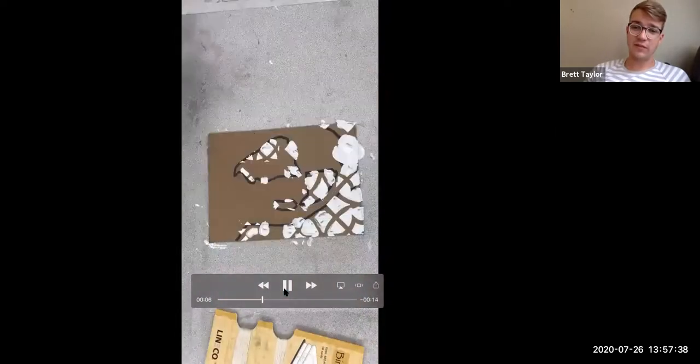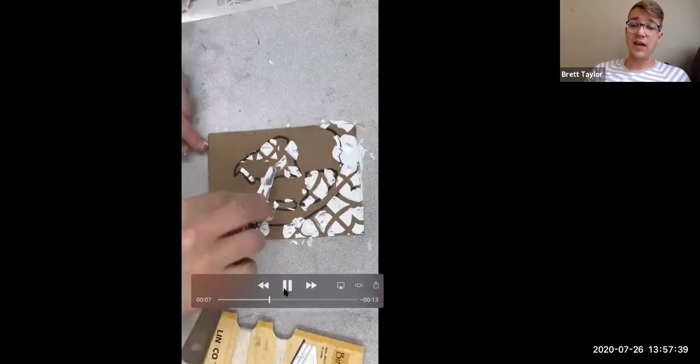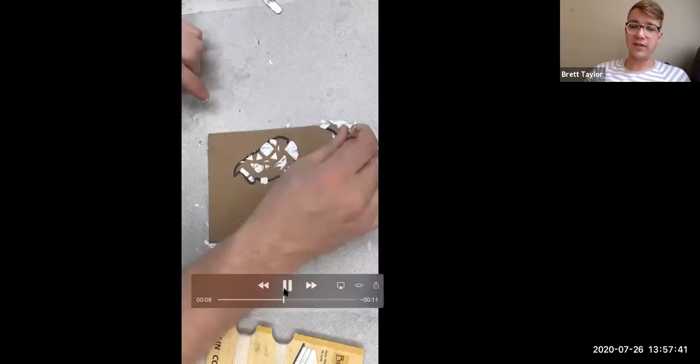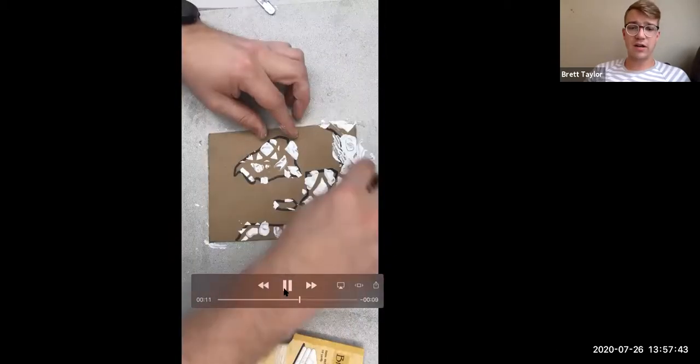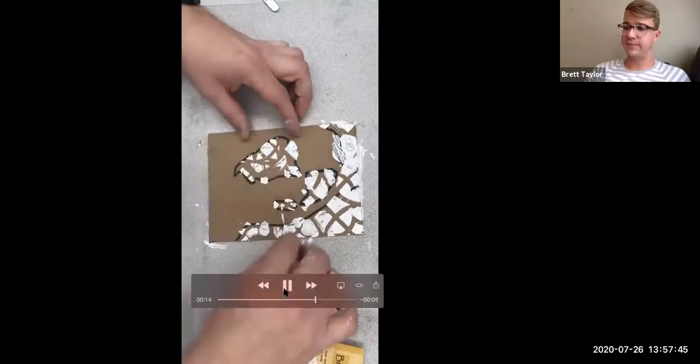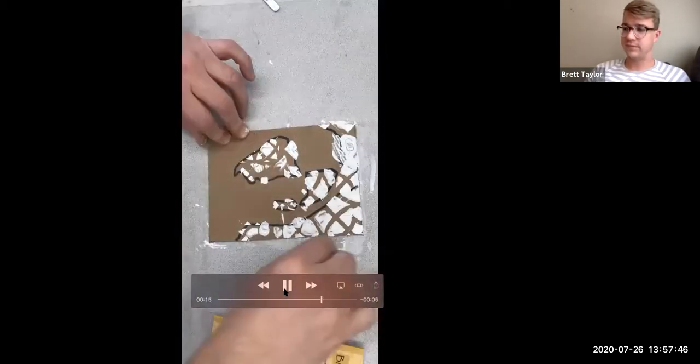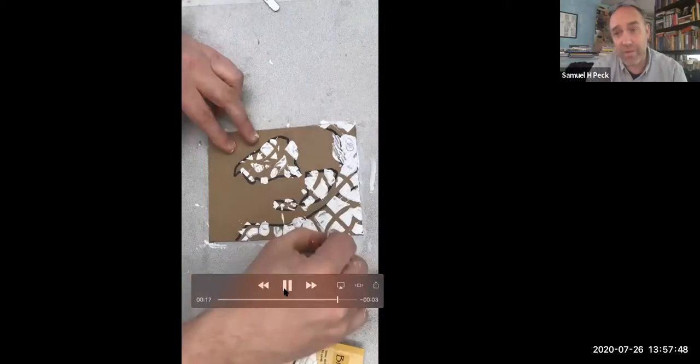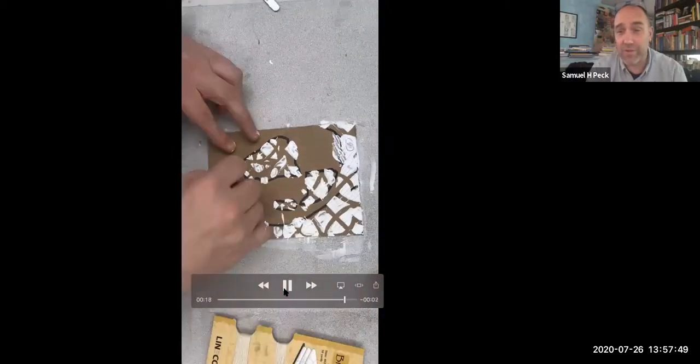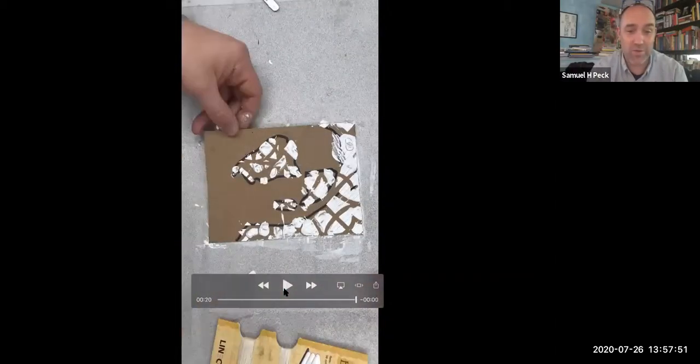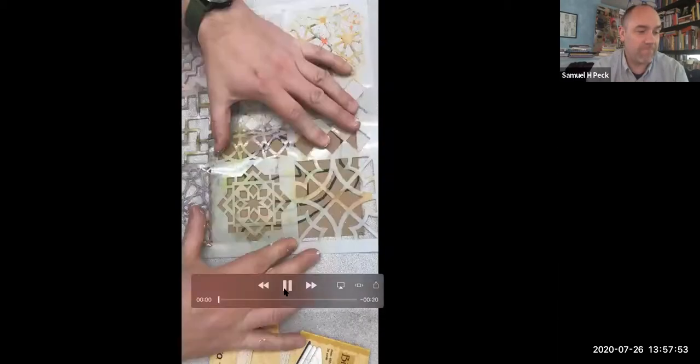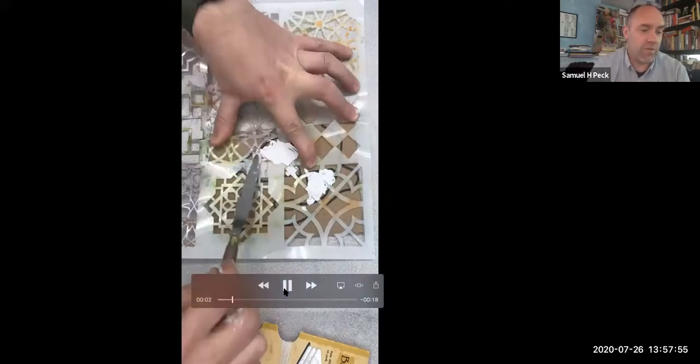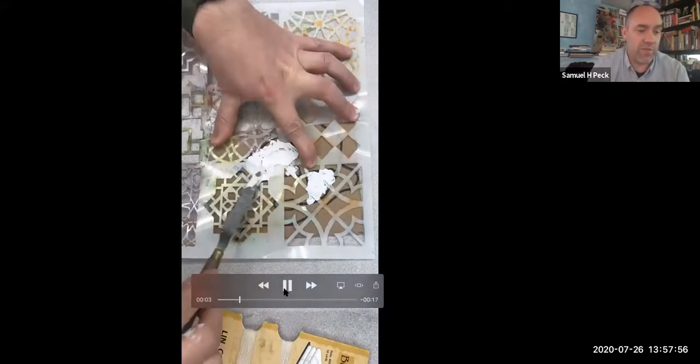If you don't have one of these palette knives like Sam is using, an old debit card or piece of cardboard works great, or a butter knife, an old butter knife that you decide to use would be a great tool as well.